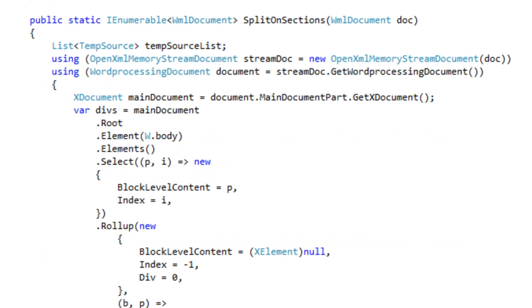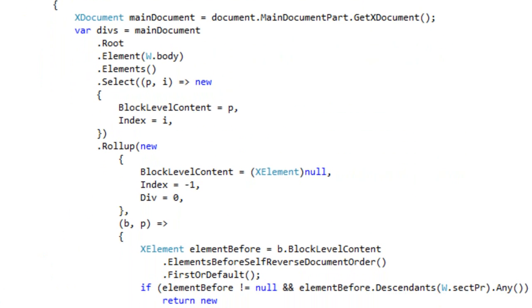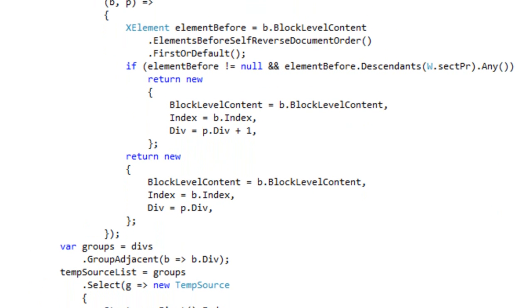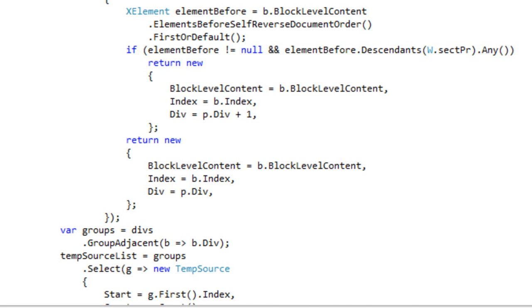And here is the method split on sections. We can almost see the entire method in a single page. It's a little bit more than that, but this method uses some of the more esoteric functional programming techniques, such as the rollup extension method and the group adjacent extension method. It's interesting to note that split on sections actually is just example code of how to use document builder in a fairly sophisticated way.